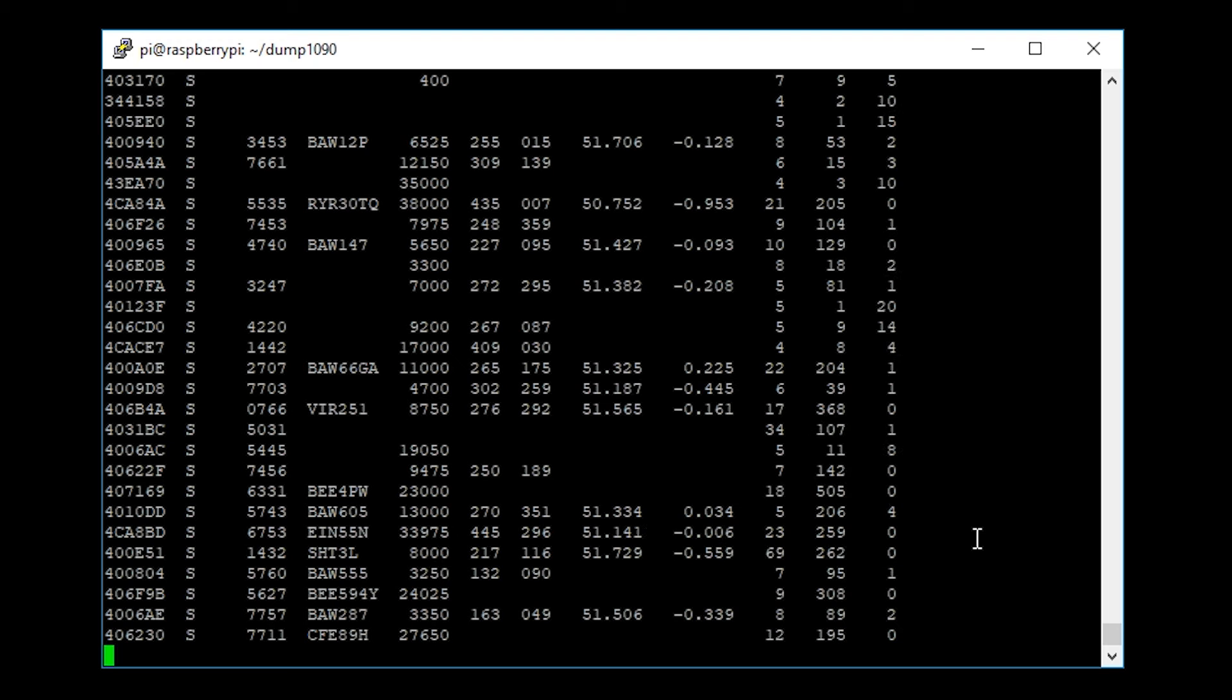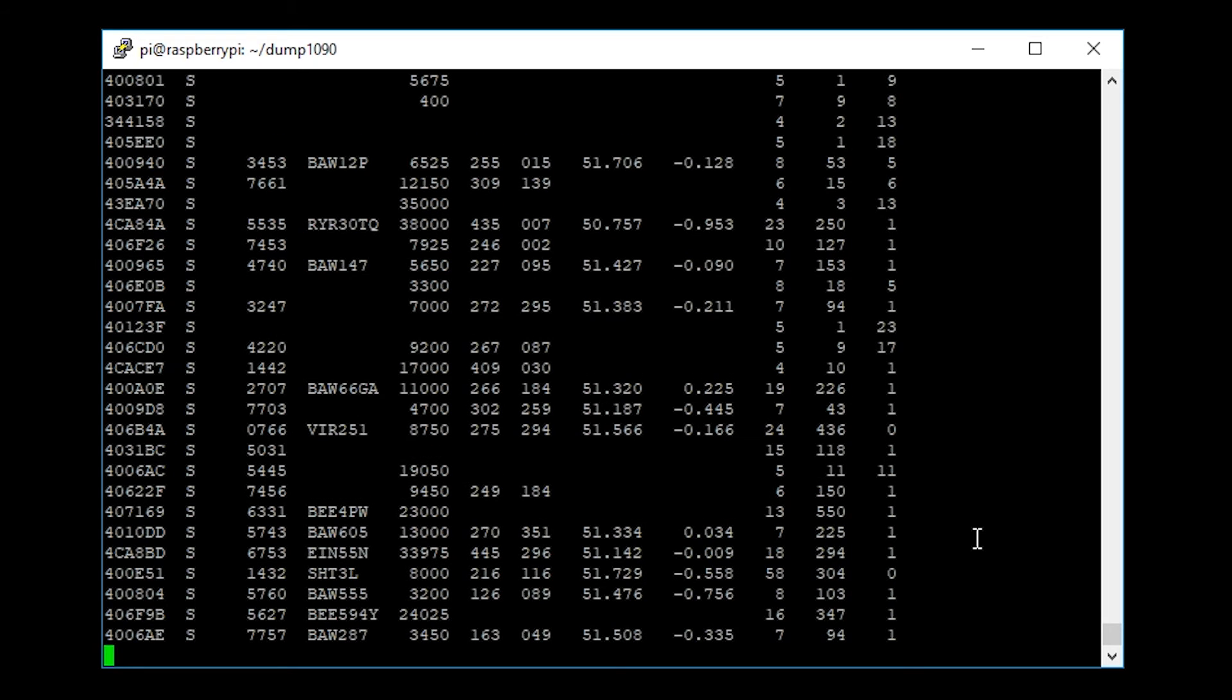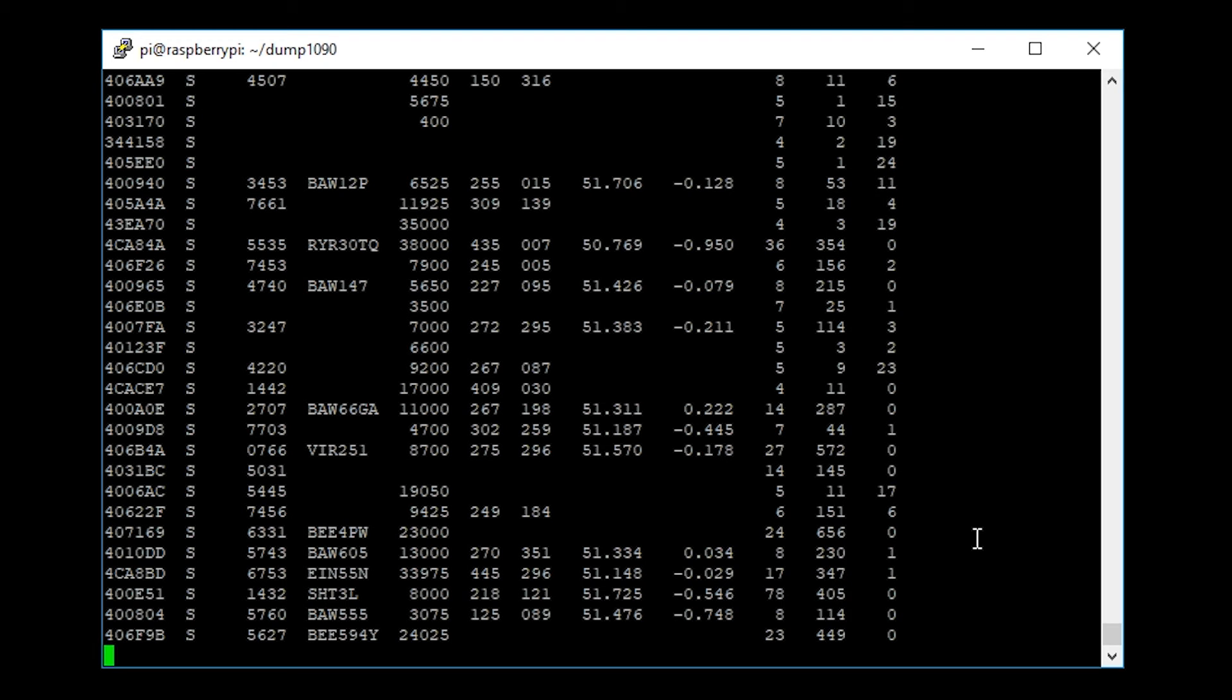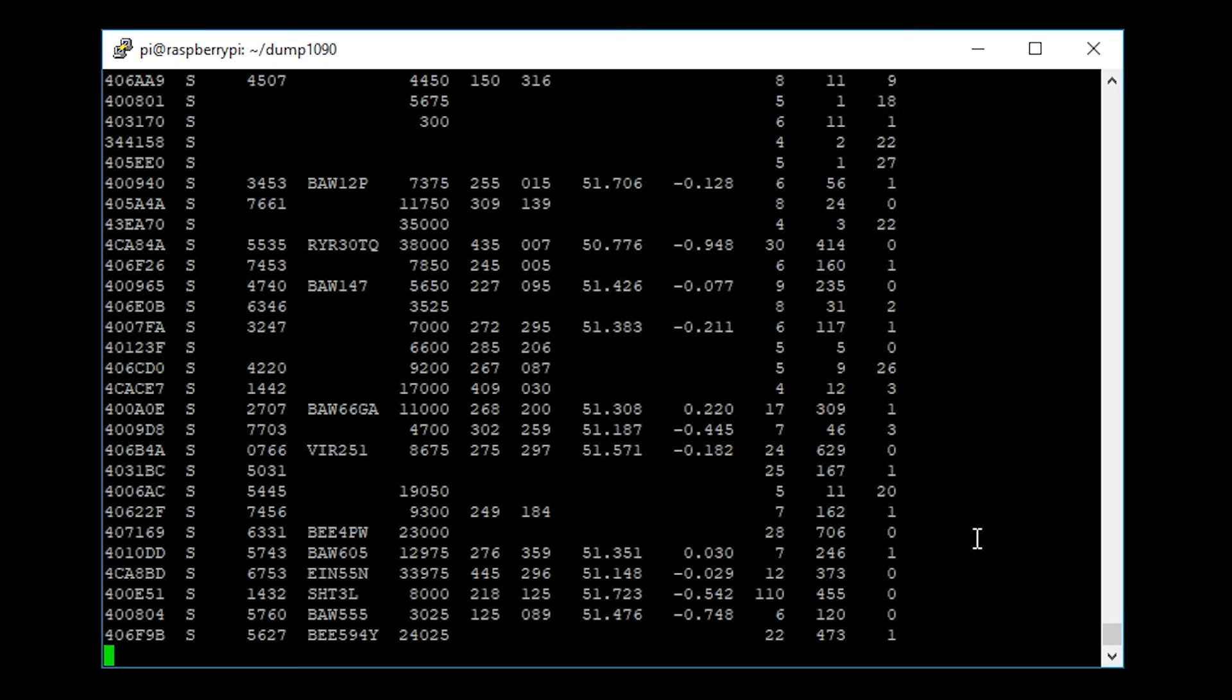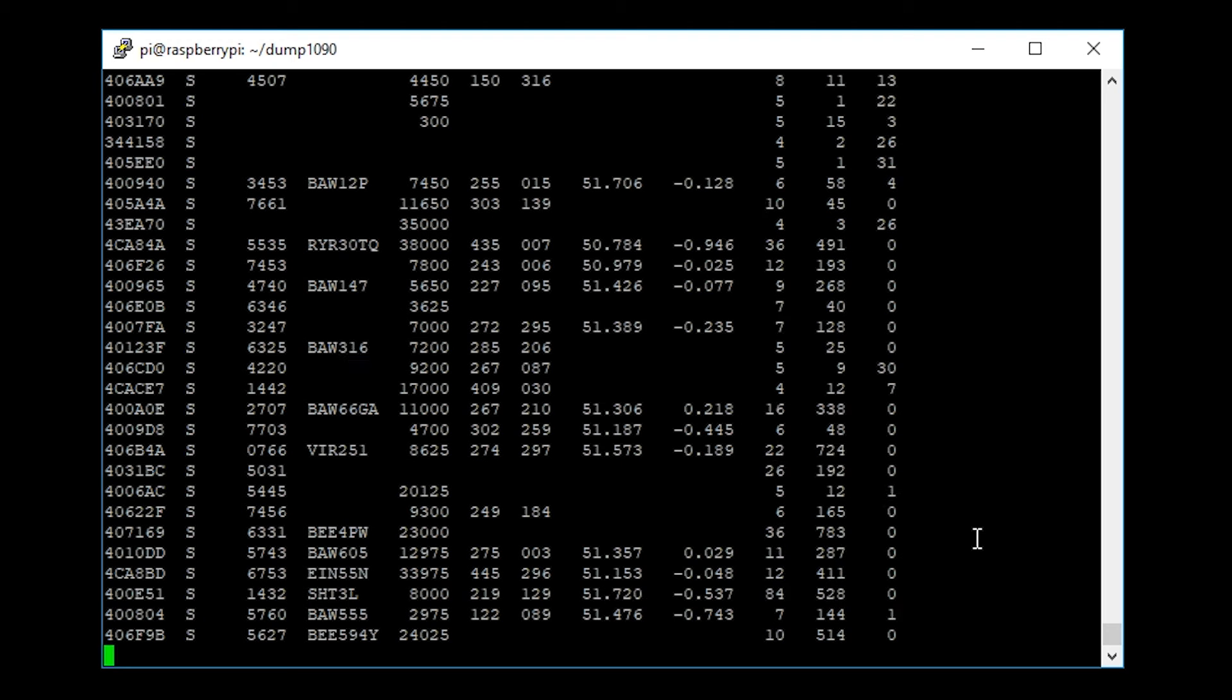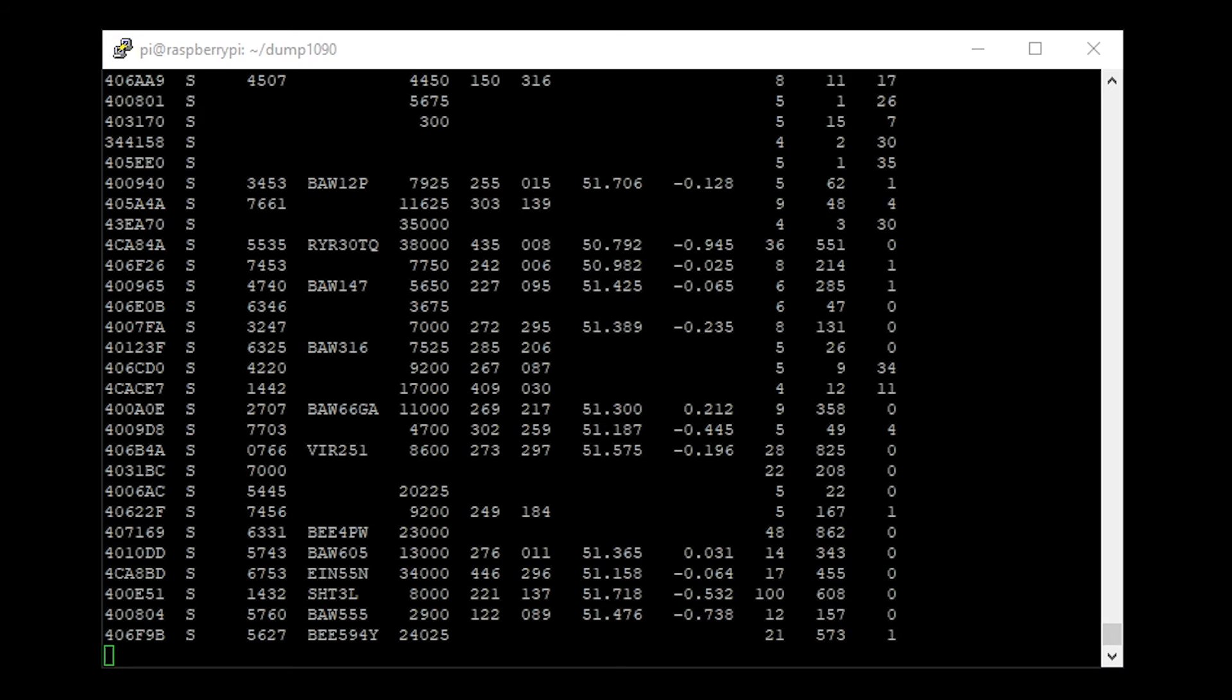While this is great to look at, it's a bit like looking at the matrix. Unless you know what you're looking at, it's just numbers and letters. Luckily, dump1090 actually provides a web server already built in and running when you run this application with that specific command line. Let's go ahead over to a web browser and see what it looks like.